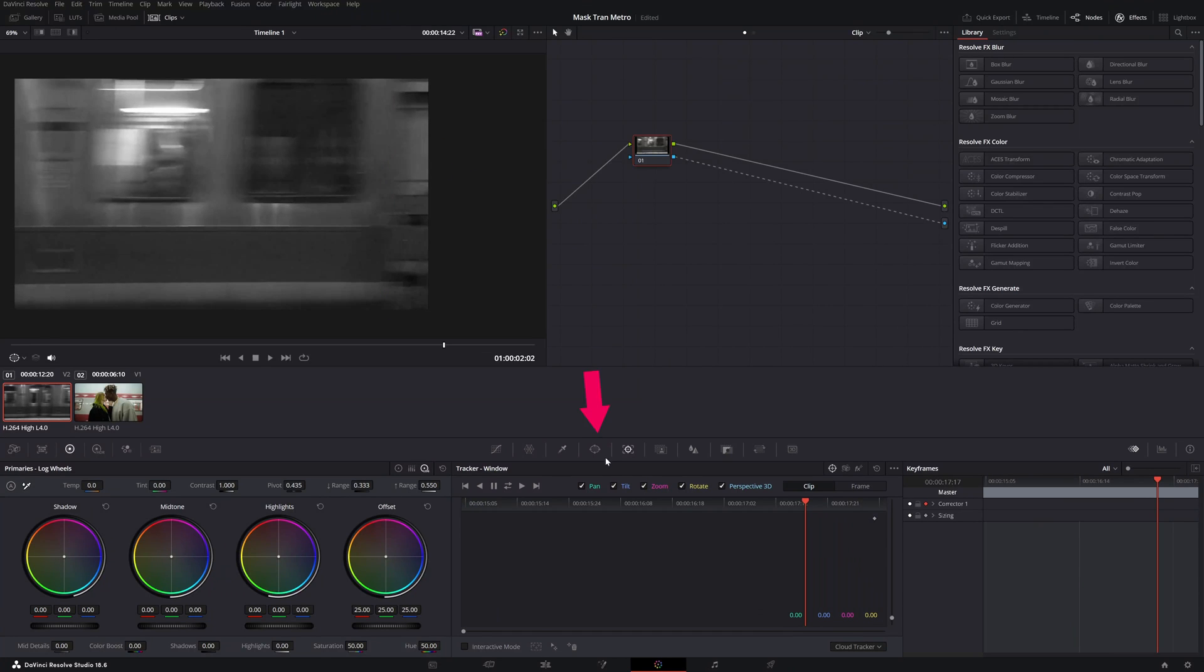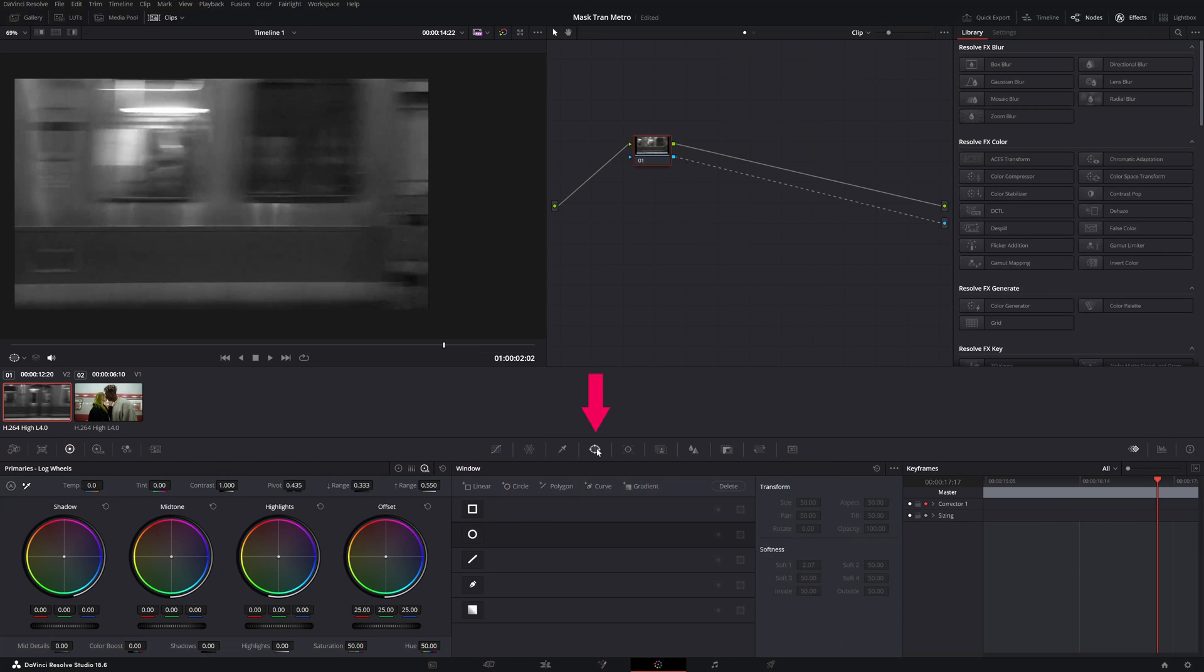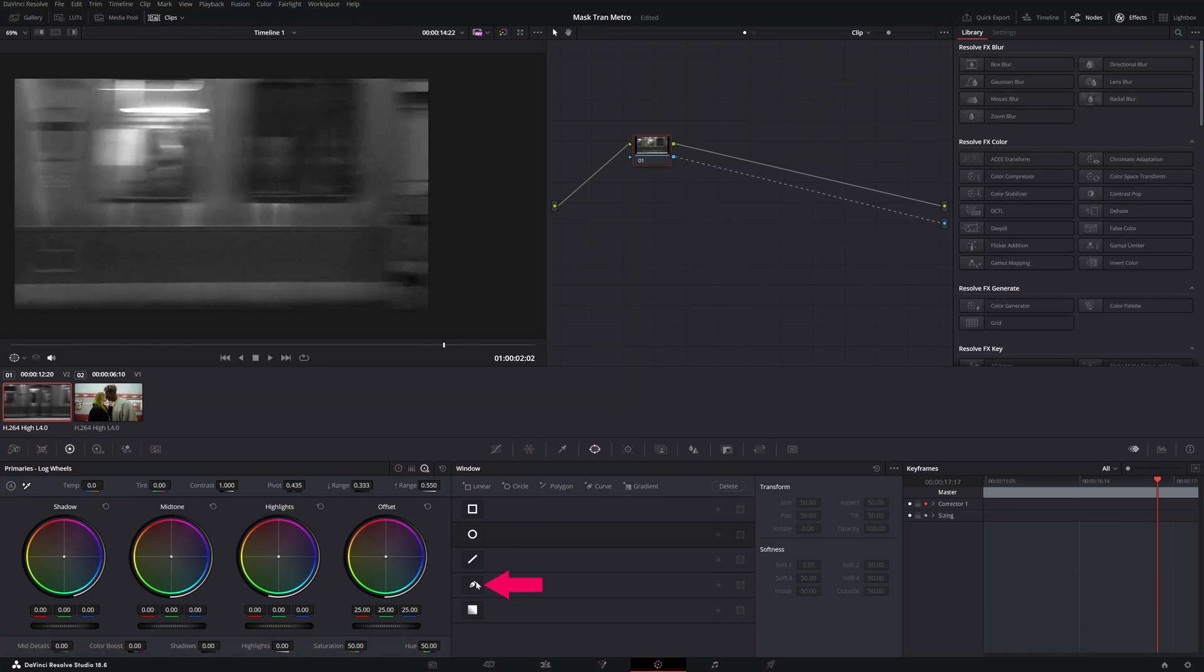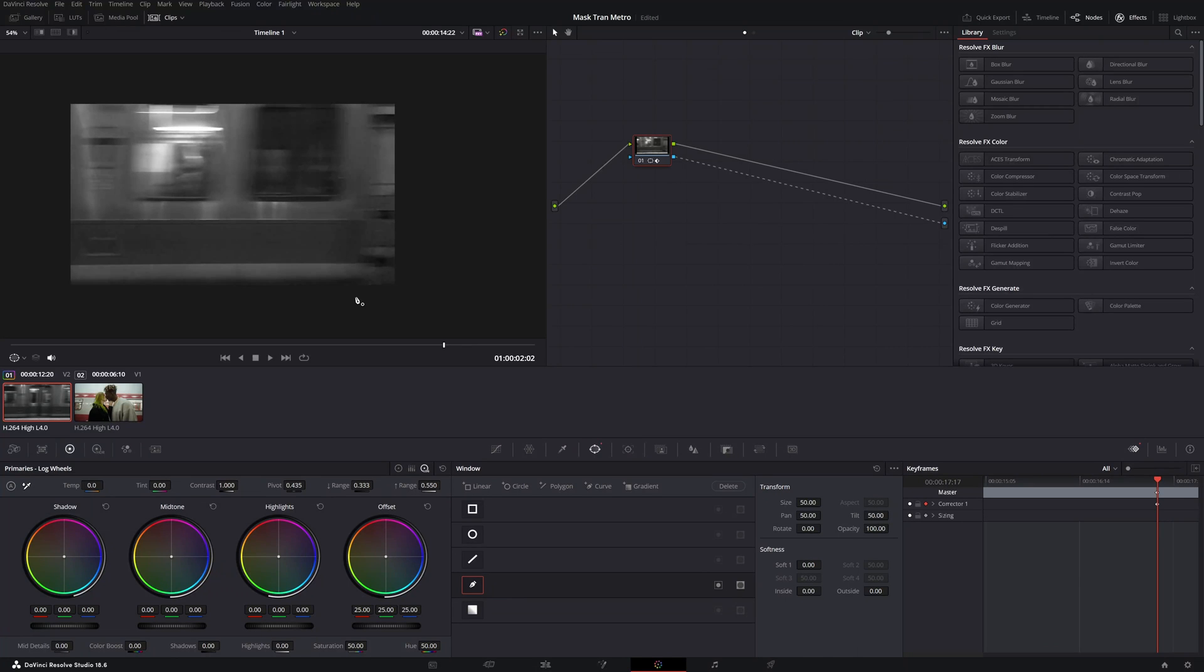You go to this tool, the window tool, and here you can select different kinds of mask tools. We want to have full control about our mask. So we click on this pencil tool. With this pencil tool, you can create lines.